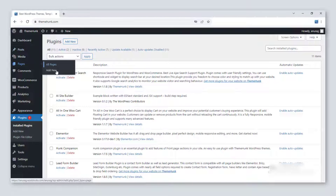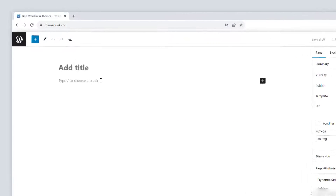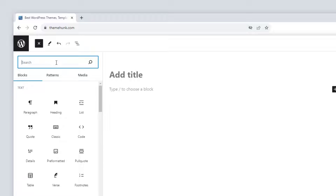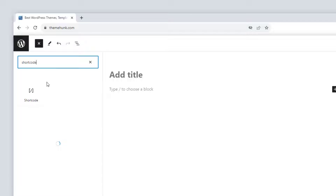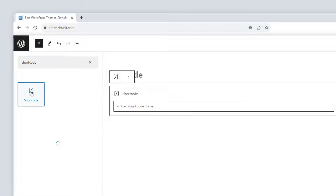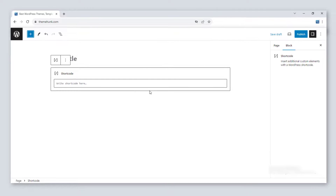I will show you a tutorial on a new page. Open the blocks and search for the shortcode block. In this box the shortcode has to be written. There are different shortcodes that we will cover one by one.